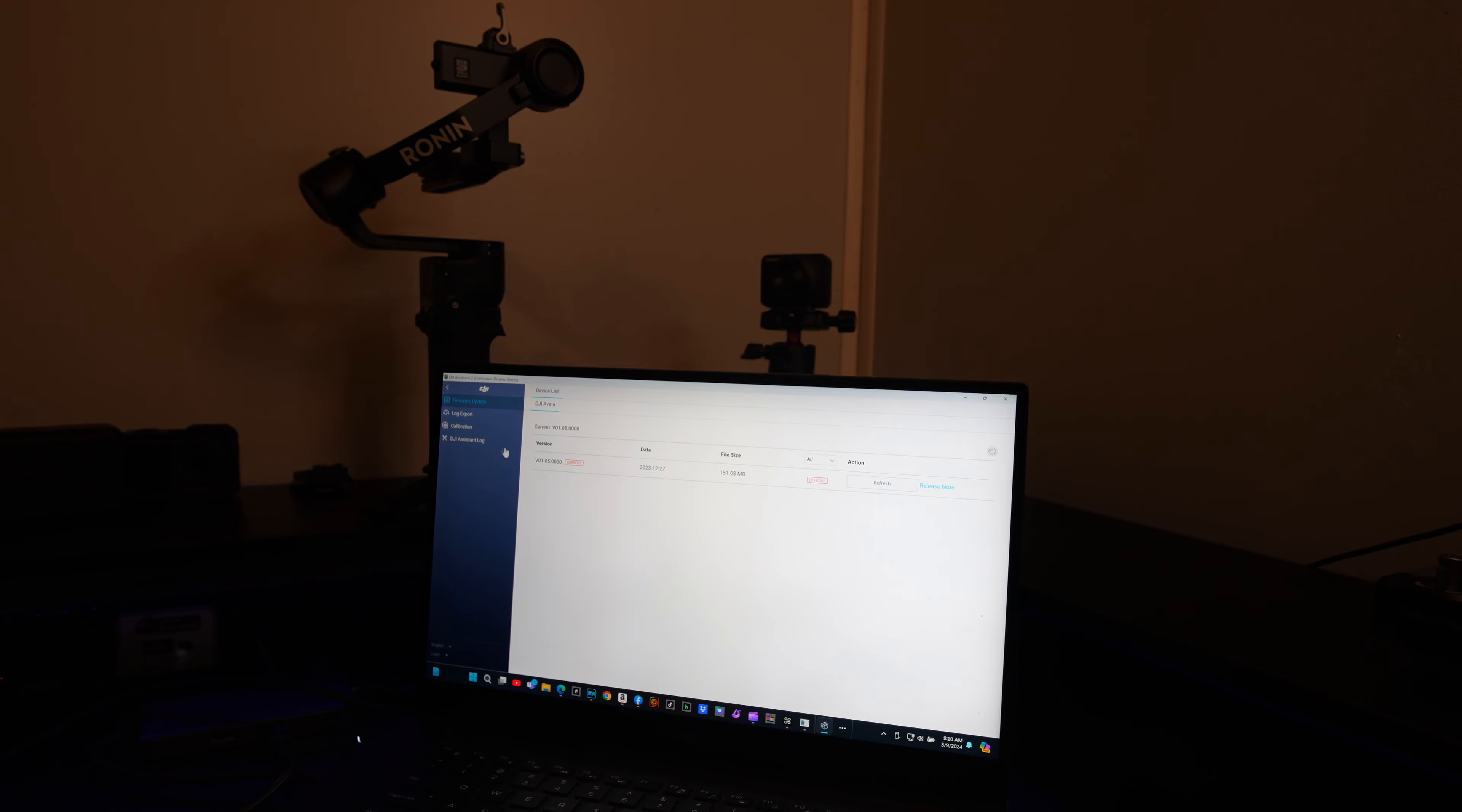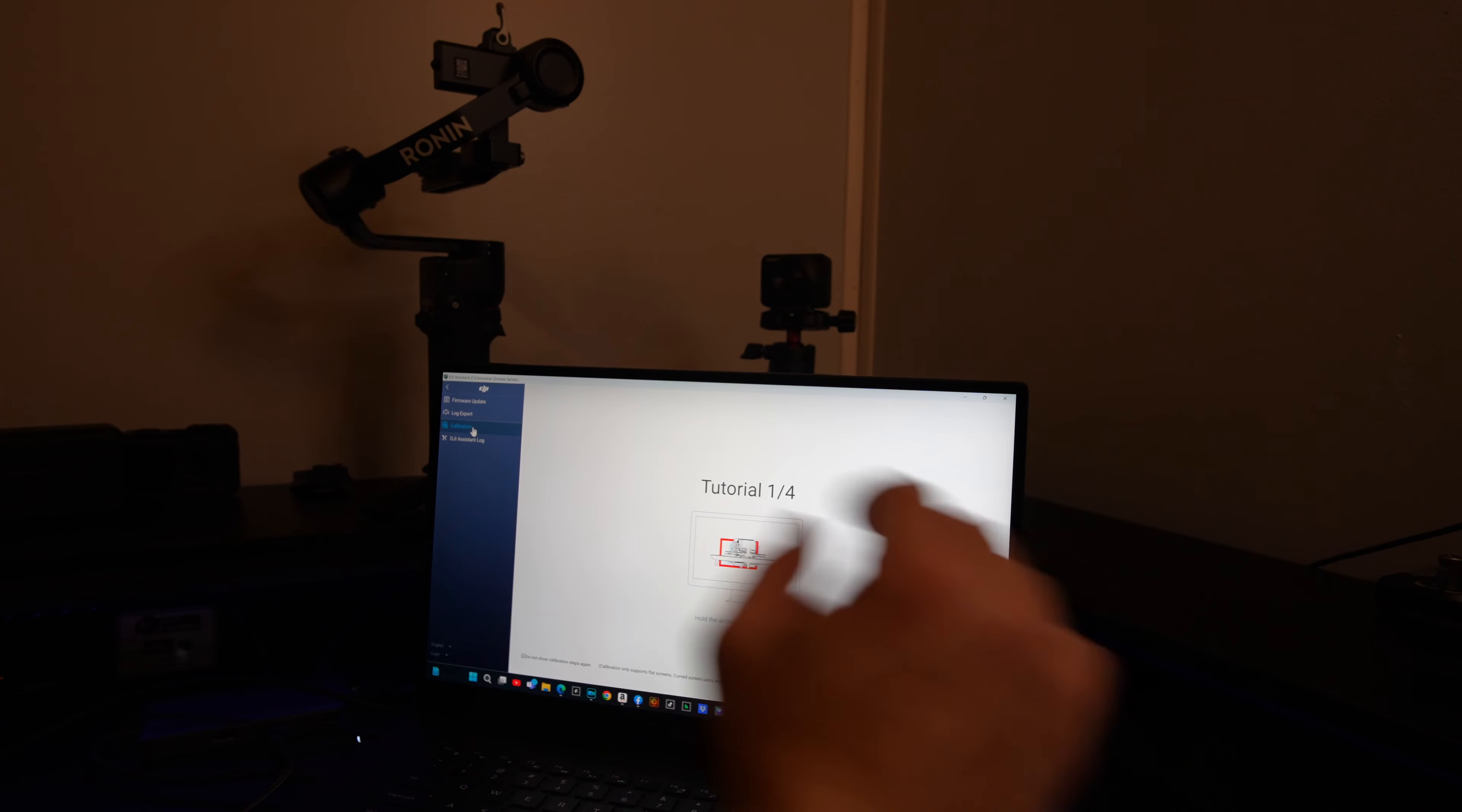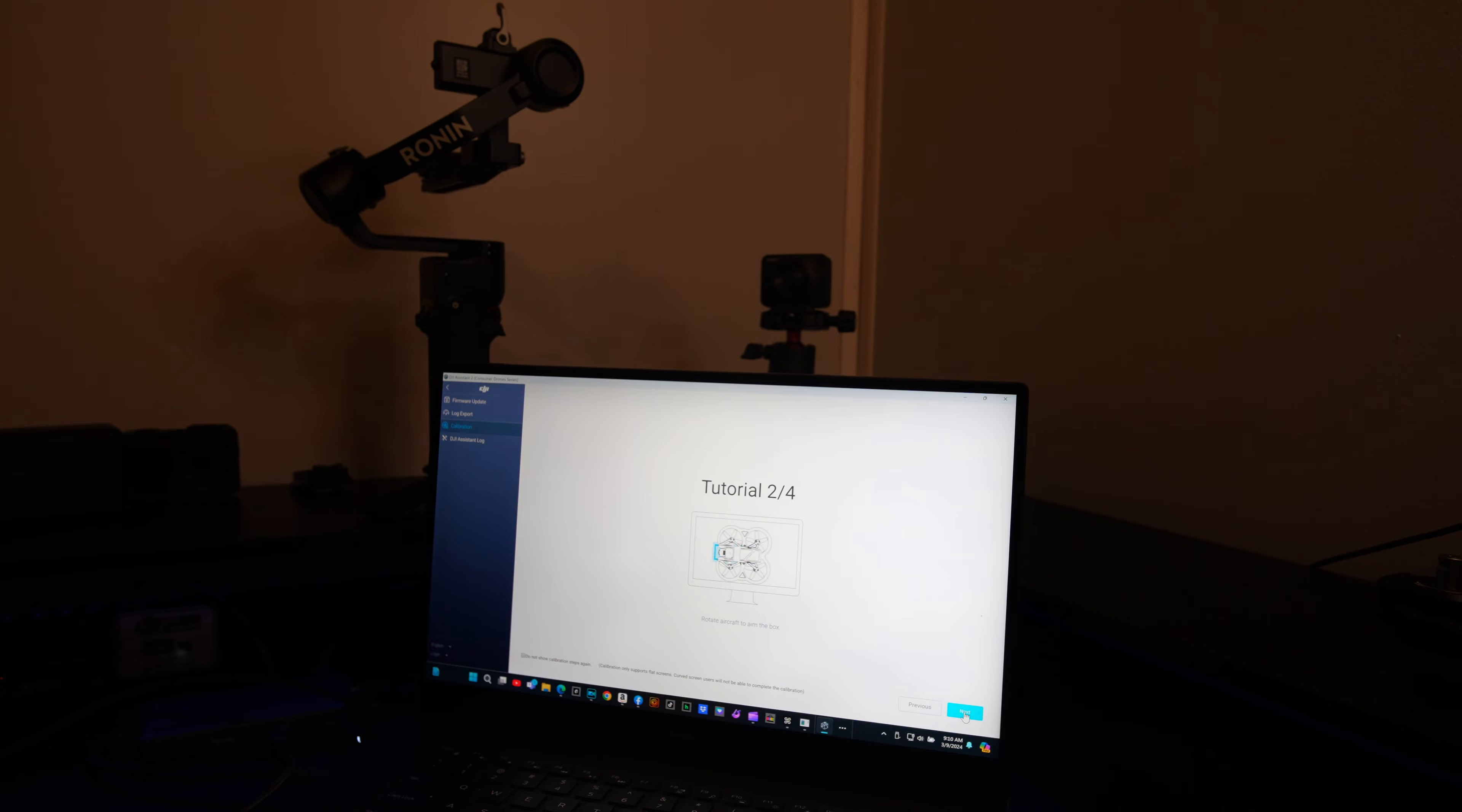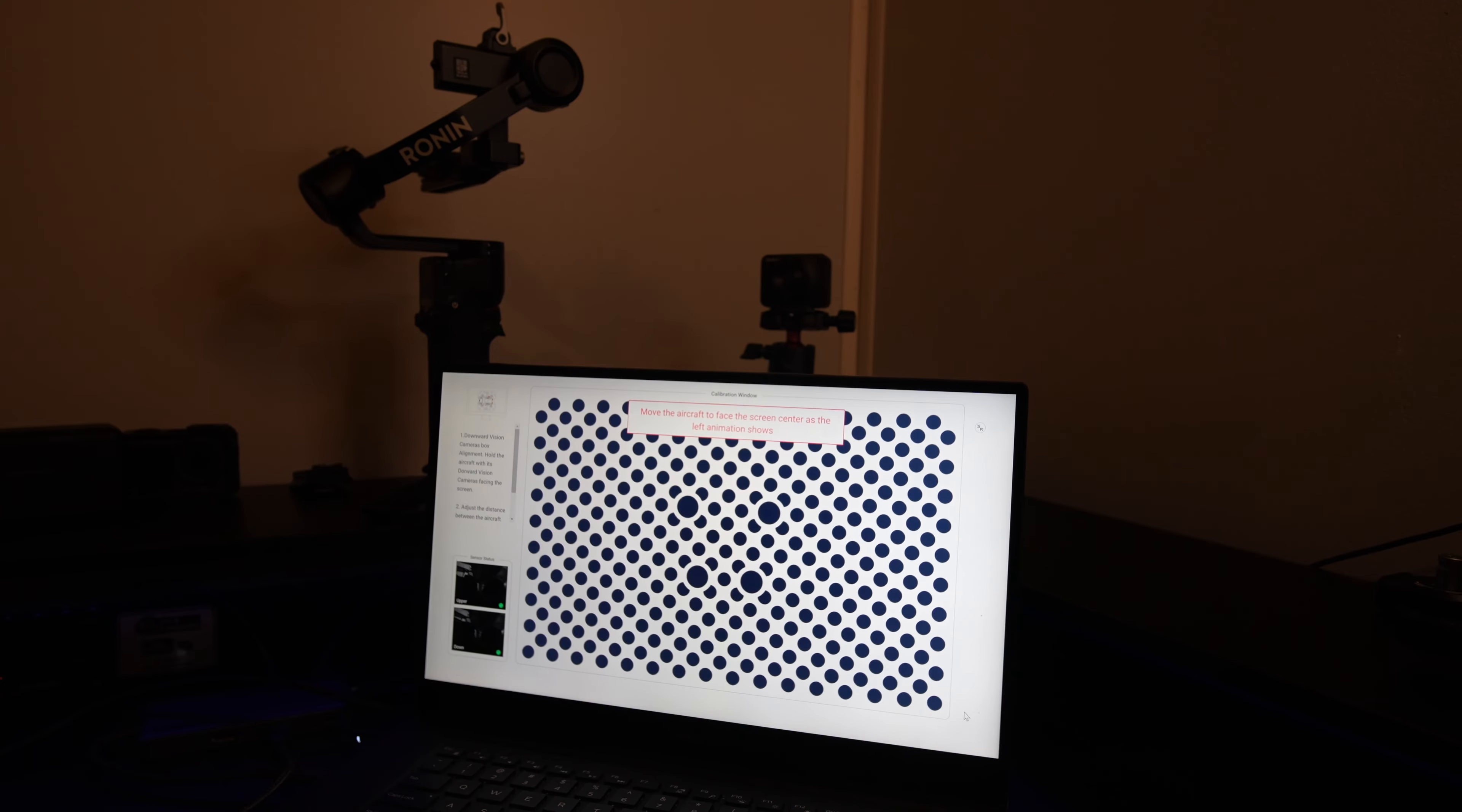So we're going to click on that and it's going to put you through a little tutorial of exactly what it's going to have you do. You can watch that to get an idea of what to do, and then you click calibrate now.